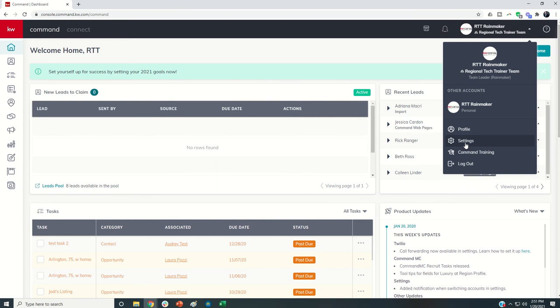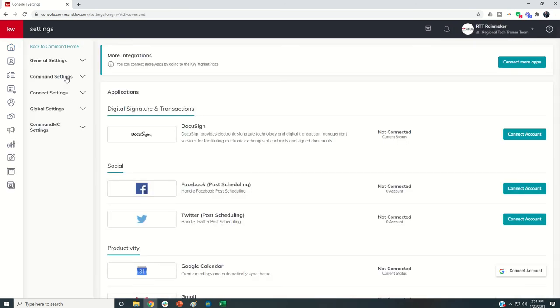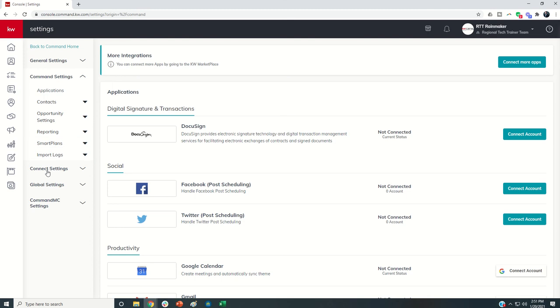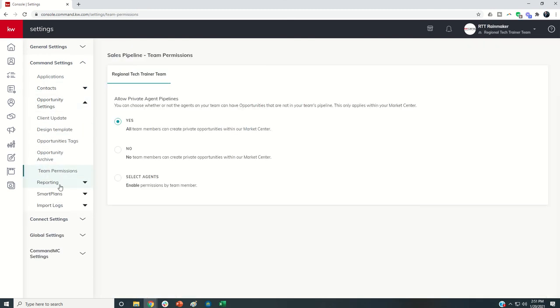This is as logged in as the Rainmaker, which would be that pro coach login. Then you would come over to Command settings, then opportunity settings, and then team permissions.